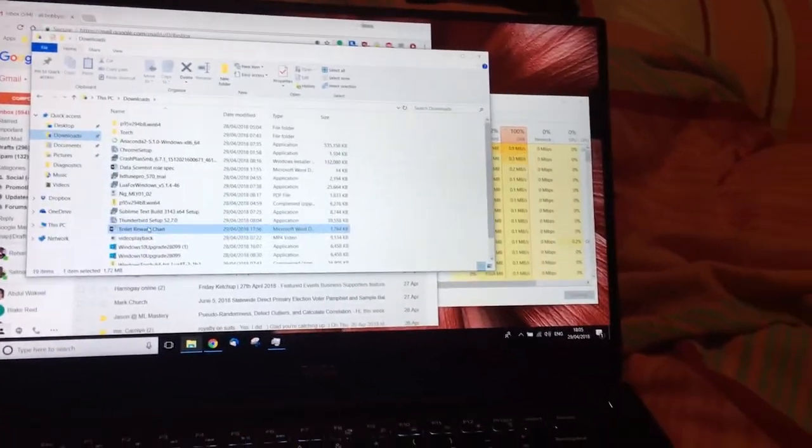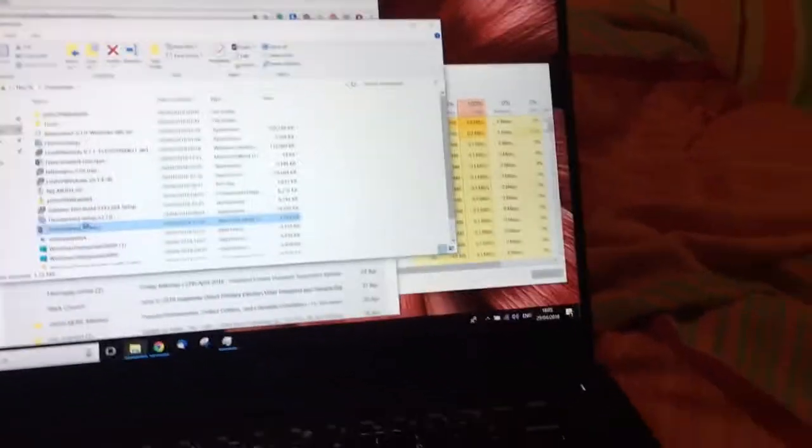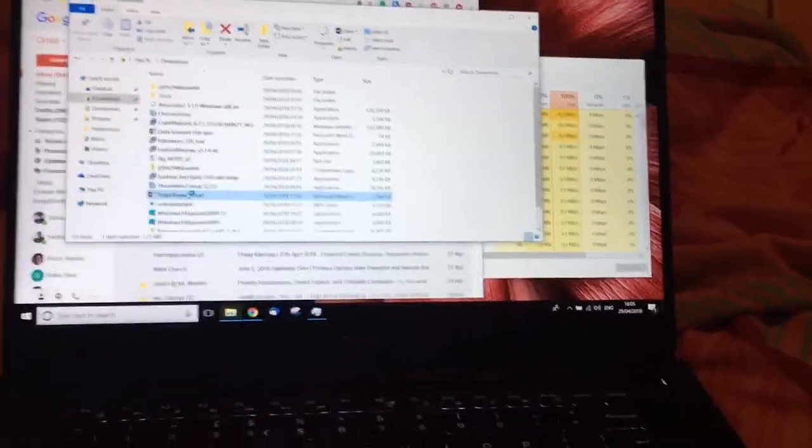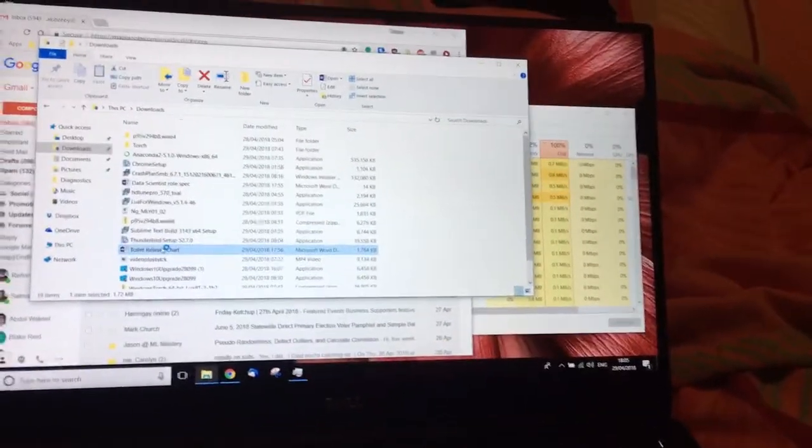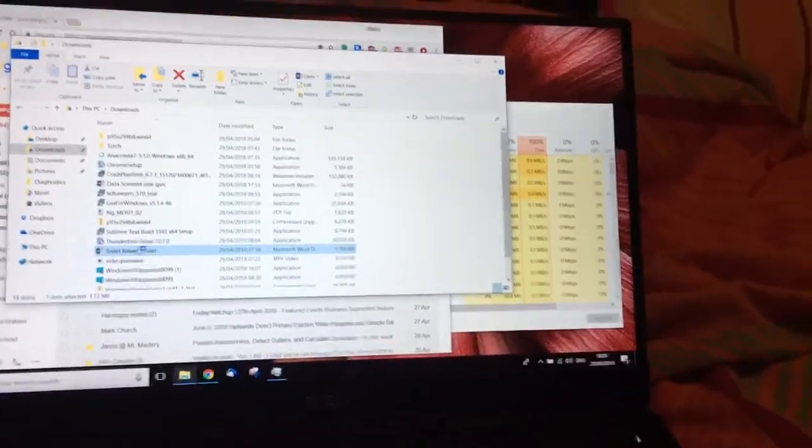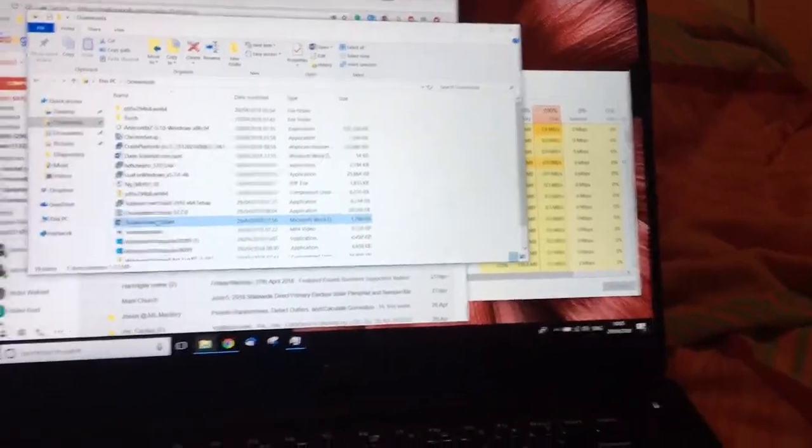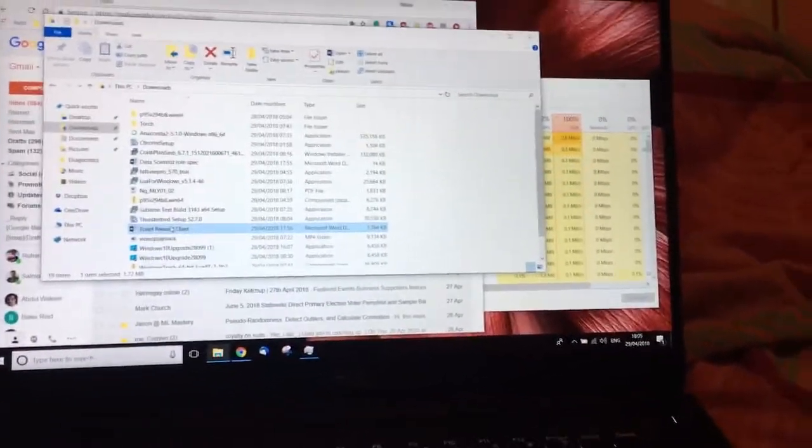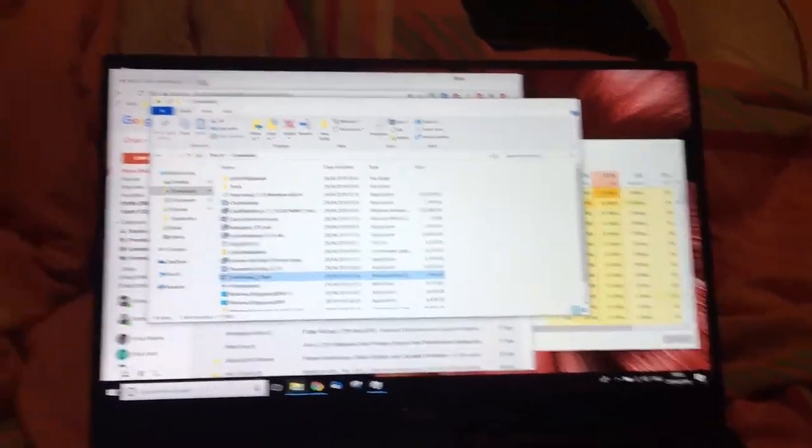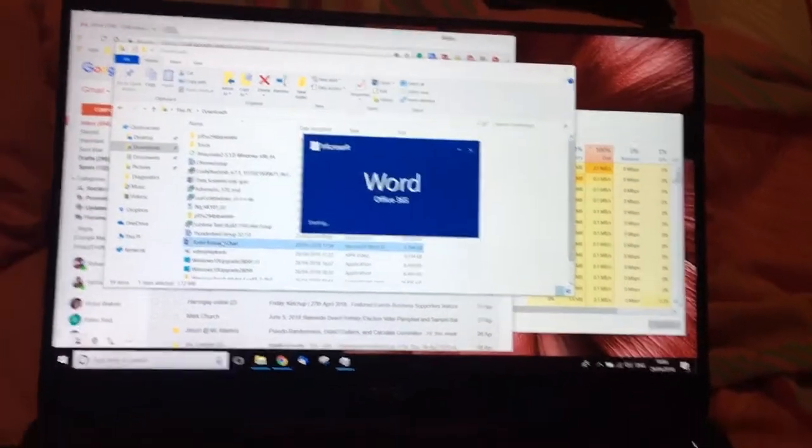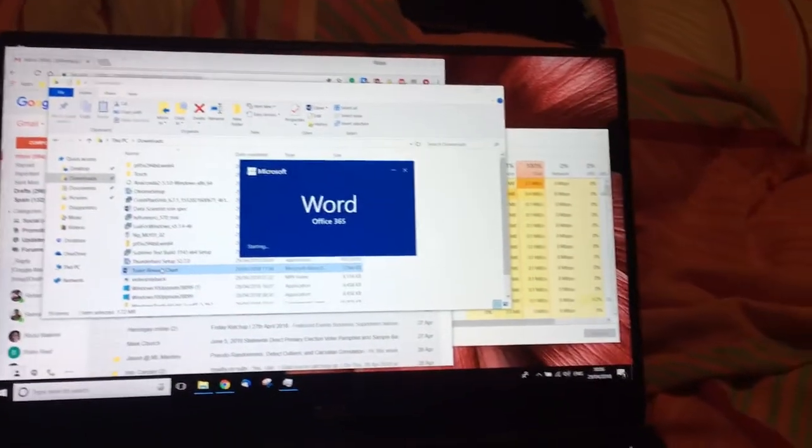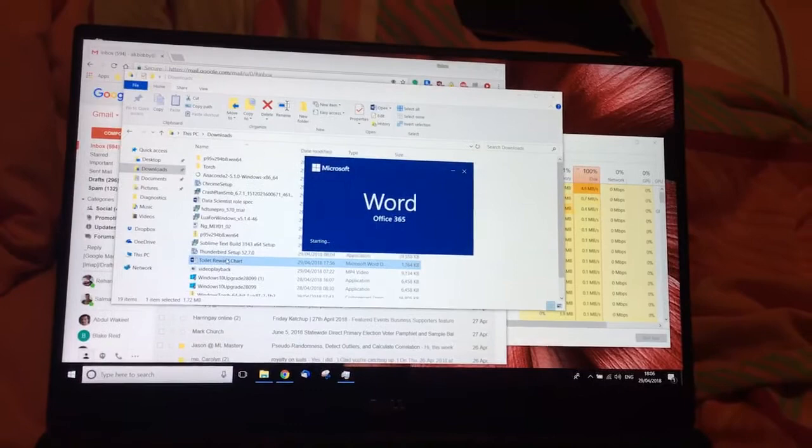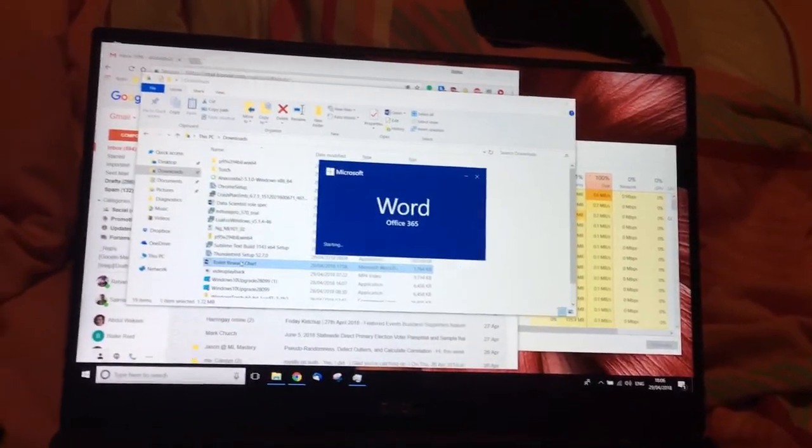Here we go. So we're just trying to potty train our kids at the moment. Let's bring up a reward chart, which is the Word document. I've already set up Word. It's already activated. It's been started a few times. So on any other computer, Windows 10 computer, this would be a lightning fast process, but it's currently pretty slow.